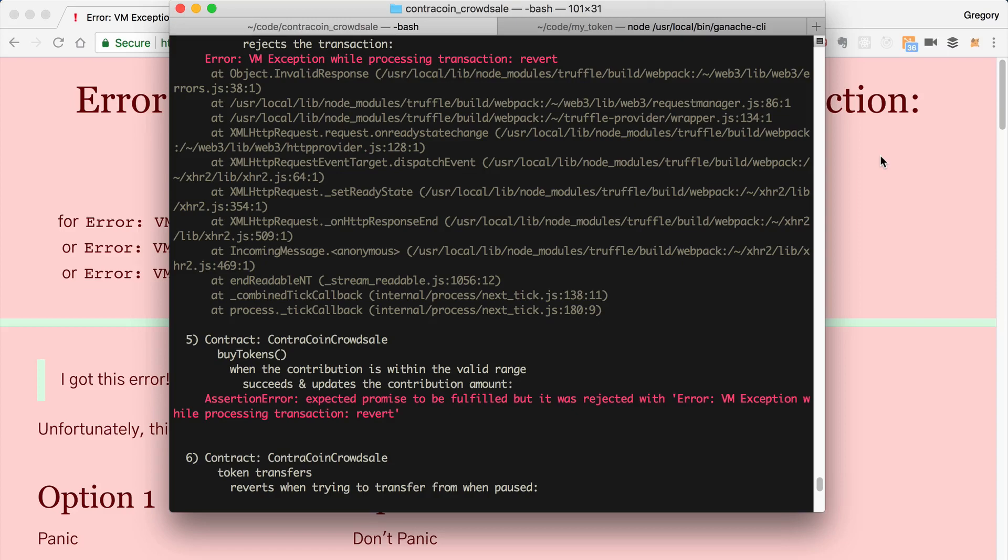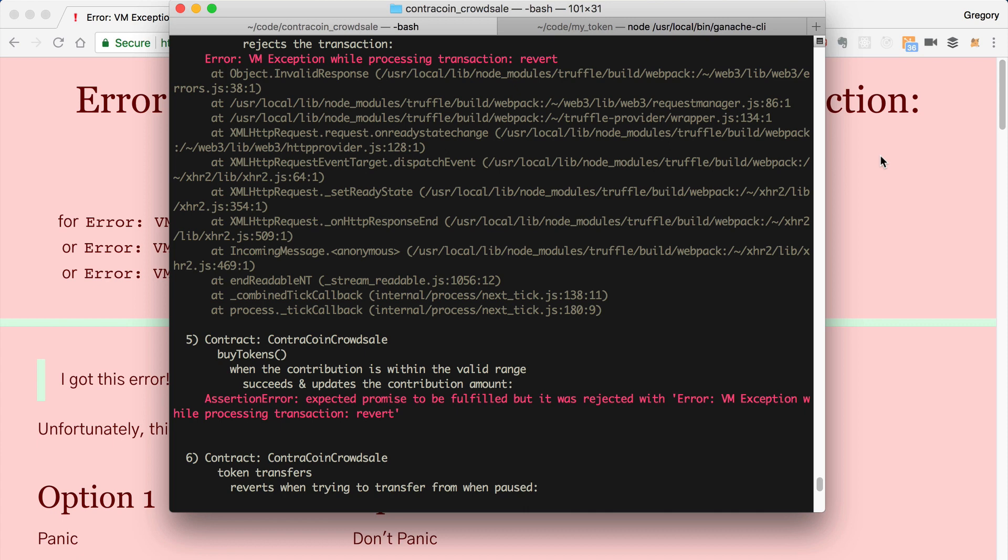Hey everybody, this is Gregory from Dapp University, and in this video I'm going to show you how you can debug smart contracts whenever you're developing decentralized applications on Ethereum.